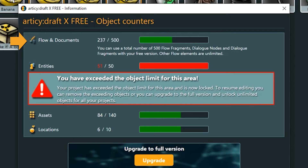I'd like to point out the shared object pool for flow elements and the document view, as it may not seem intuitive at first glance why those are put together. If you are using dialogues or dialogue lines in documents, they count towards your total for the flow and document area, because internally they are handled the same. Text elements or images within a document do not affect the counter. If you feel you are running out of objects in the flow category but don't have a lot of content there, you might want to check your documents.